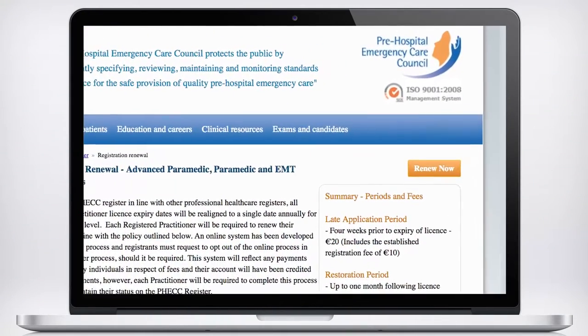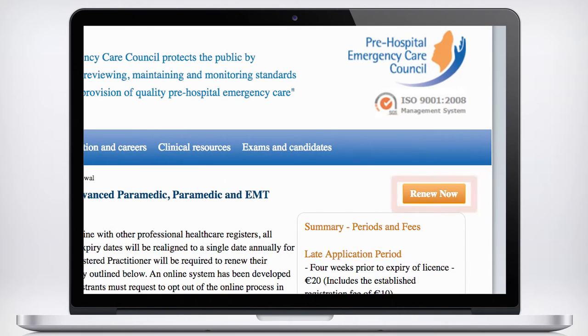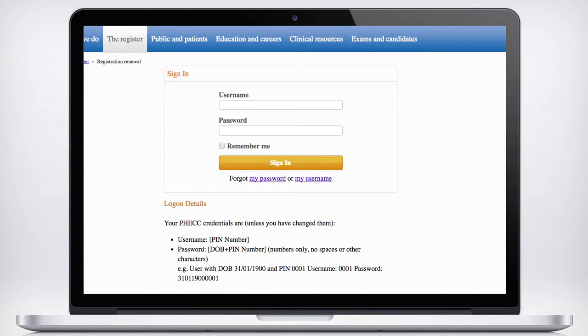To begin the re-registration process, click the Renew Now button on the top right hand side of the screen. You will be prompted to log on at this point. Use your FEC credentials to log on.